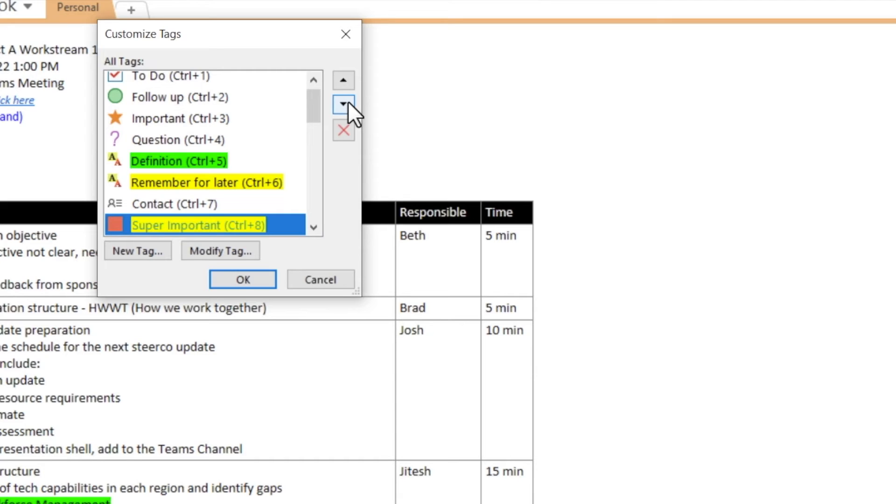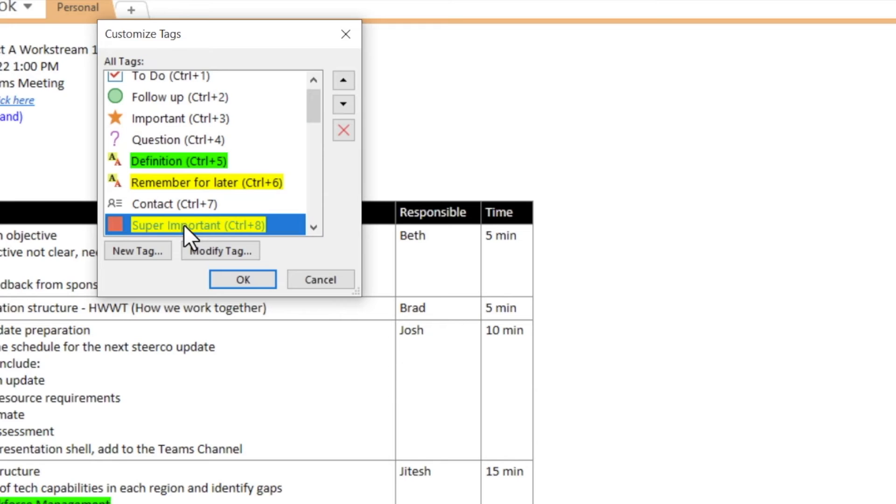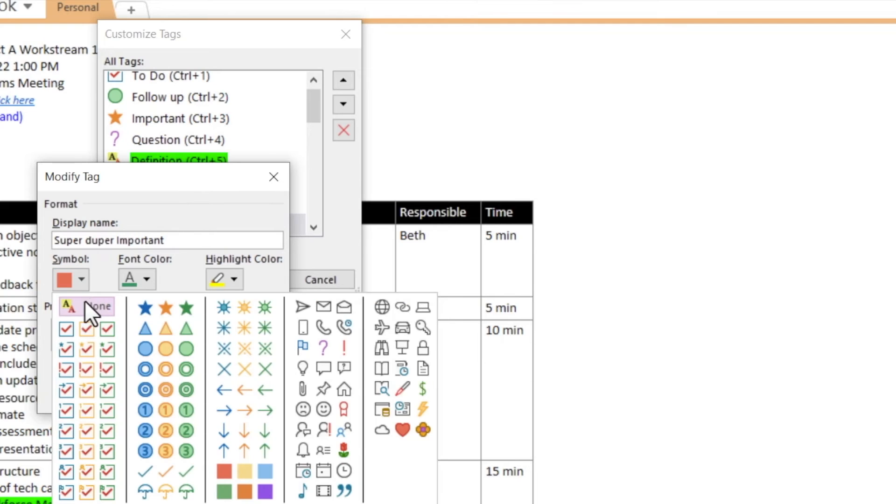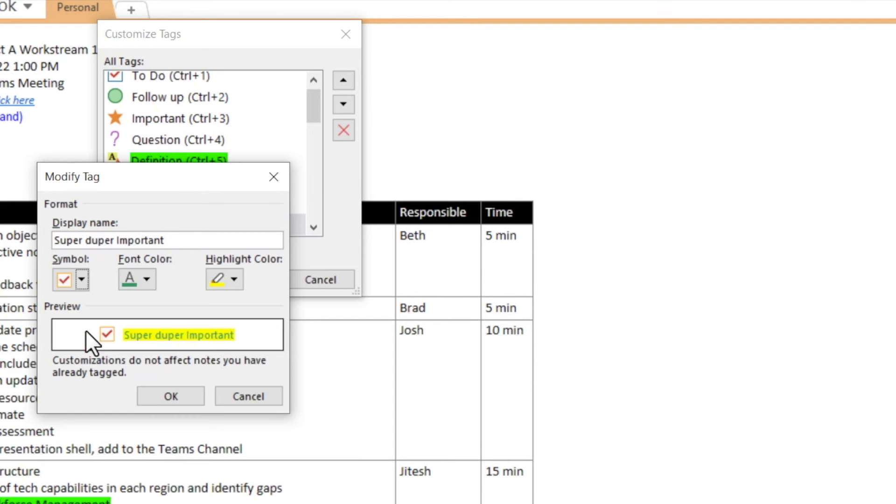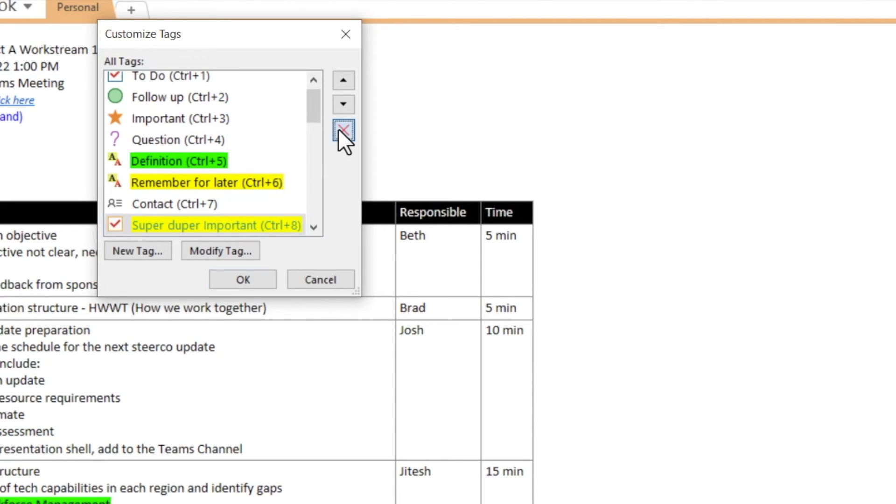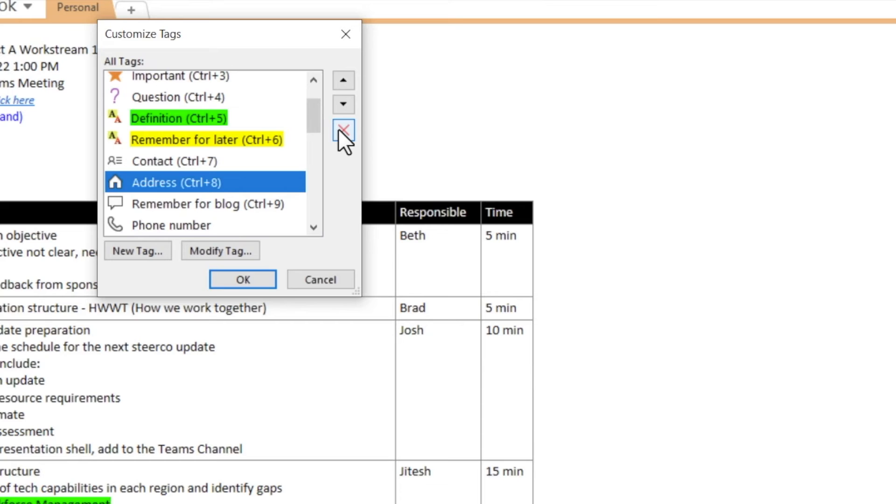If you want to modify any of the tags, you can click on this button to change the display name as well as the tag symbol. And if you want to delete any of the existing tags, you can simply select it and hit this X button.